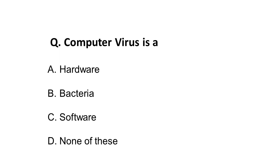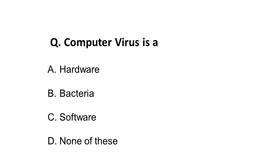Next question: Computer virus is? We generally see these computer viruses, so what are these? Option A is hardware, but computer virus is not hardware. Of course, it's not bacteria. So what is a computer virus? It is software designed to infect your computer or infect some programs in your computer. So it is software.